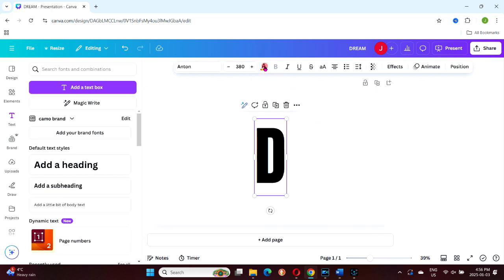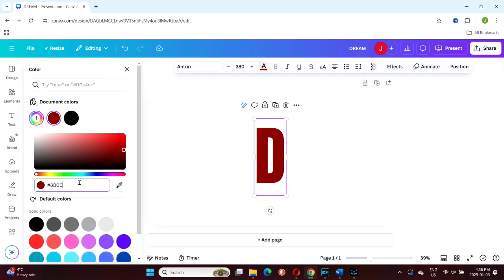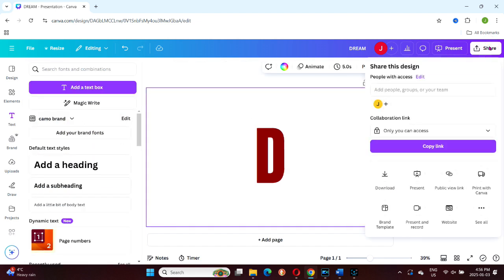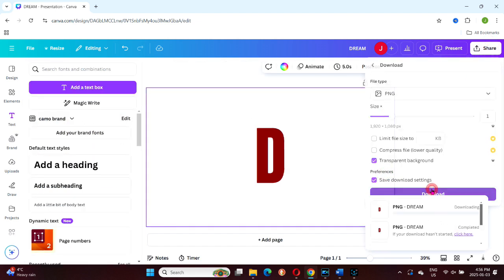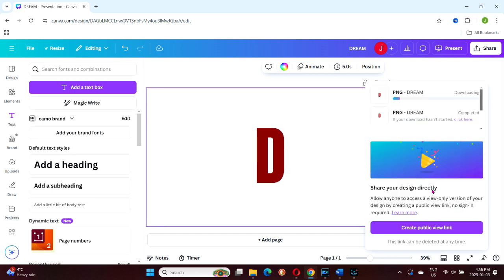Begin with the letter D. Use your desired hex code to change its color, then download it as a PNG with a transparent background and upload it back to your uploads folder.